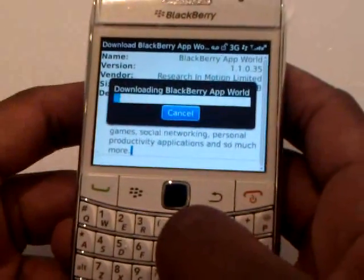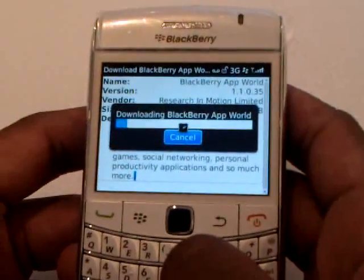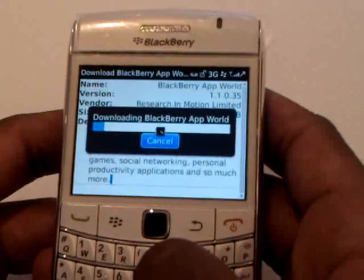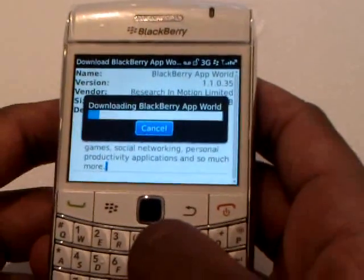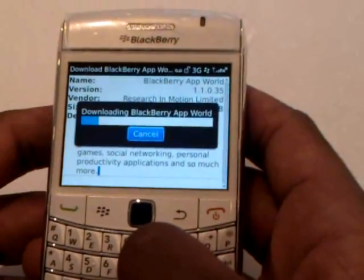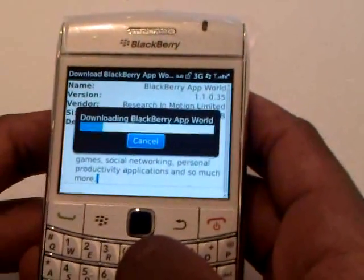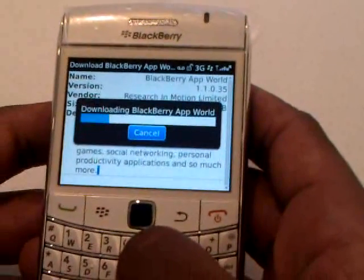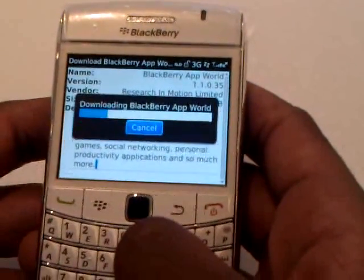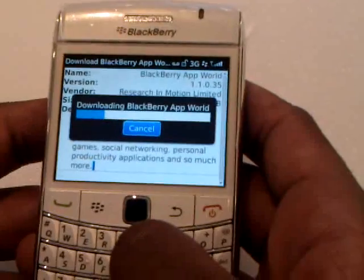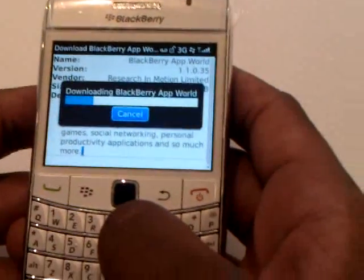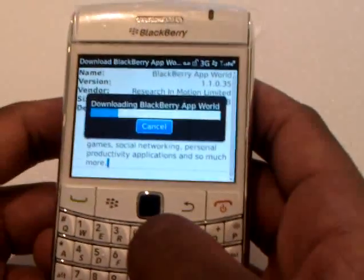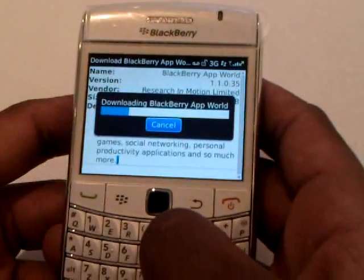If you have a newer BlackBerry, it'll come with it already. If not, you can just download it for the first time. Right now, we're just uploading a newer version of what already comes on this new 9700 device.